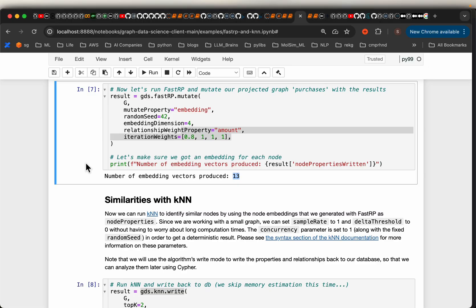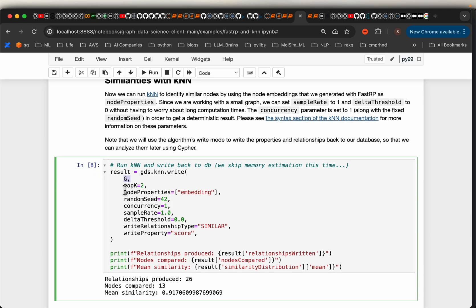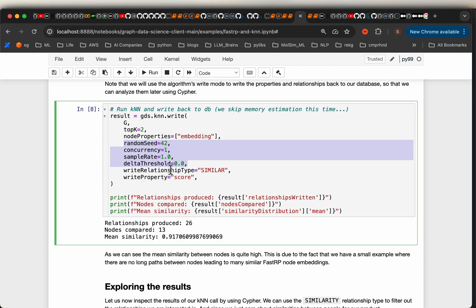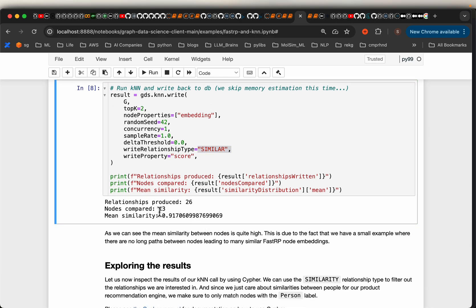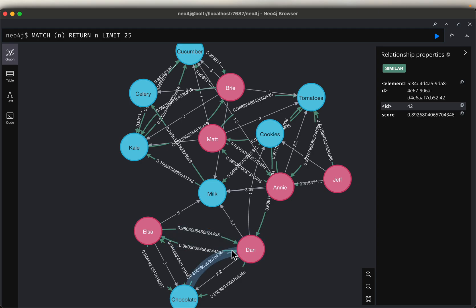We will also know which products are similar to each other. Then it's simply applying the K-Nearest Neighbor algorithm. We use the graph projection and for each node we want to find the top two most similar nodes using the node embeddings. We want to write this relationship back to the graph database — that's why we use 'write' instead of 'mutate'. The relationship is named 'similar' and carries a similarity score. Since we have 13 nodes, we found 26 relationships — top two similar nodes for each.